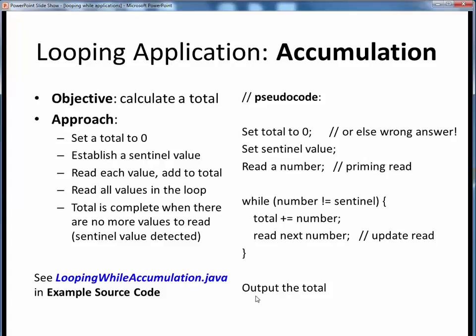By the way, we need to be sure that we declare that total variable outside this while loop if we want to do something with it outside the loop. To see a short example of accumulation, please take a moment to pause this video and view the short code walkthrough video for looping while accumulation.java, which you'll find in the usual place. Open up this file in JGrasp so you can follow along, then come back to this video when you are finished.